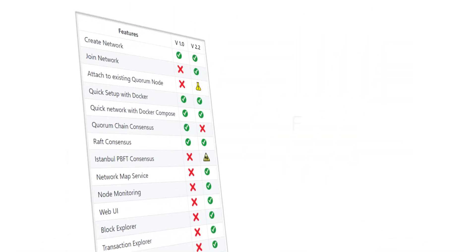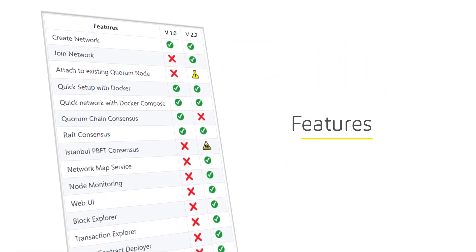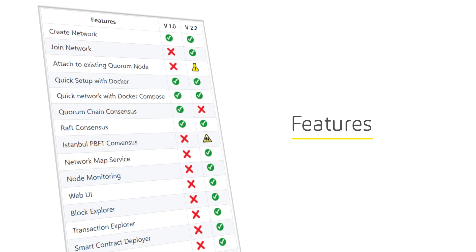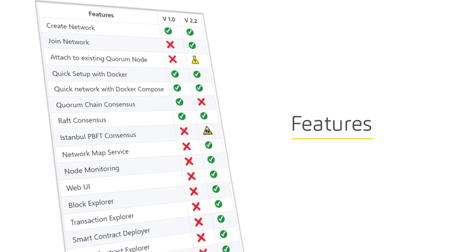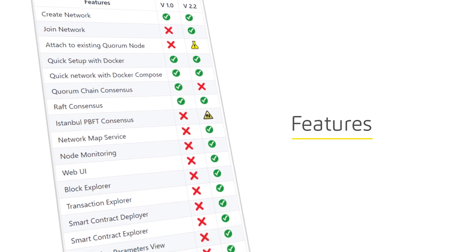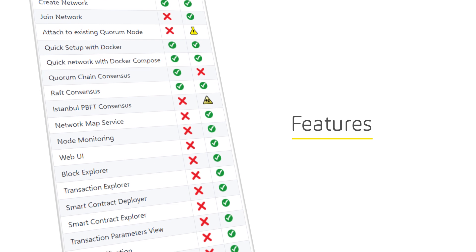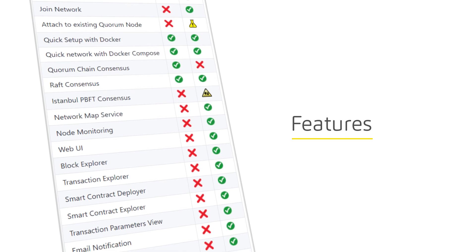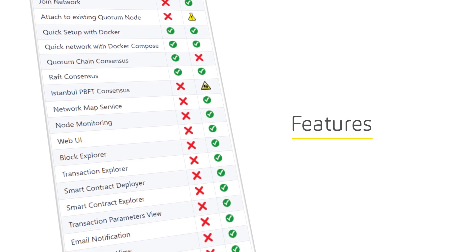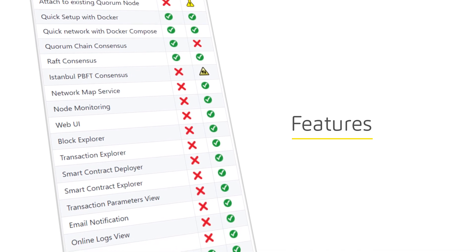From quickly creating or joining an existing network, to monitoring nodes and compiling and deploying smart contracts and various other features, Quorum Maker can save time and reduce development efforts significantly.